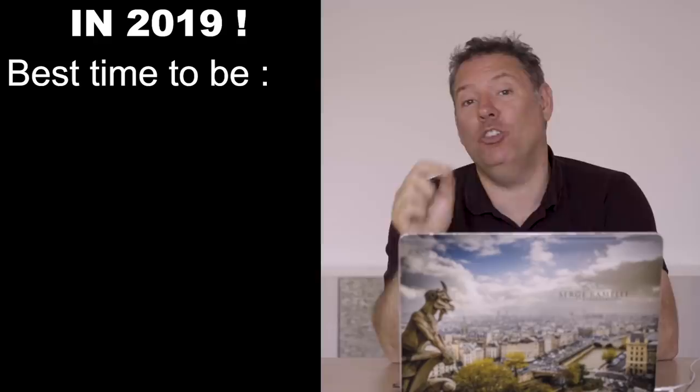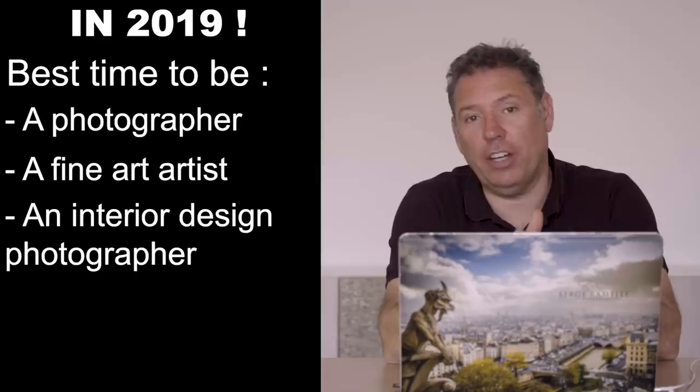Bonjour mesdames et messieurs. I'm a strong believer that in 2019, right now, is the best time for you to be a photographer, a fine artist, an interior design photographer, and making it in digital photography.